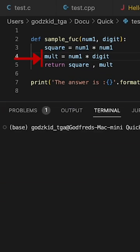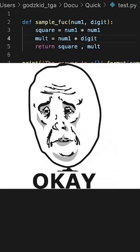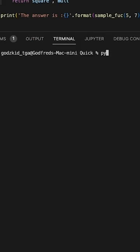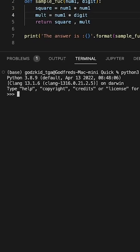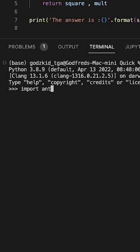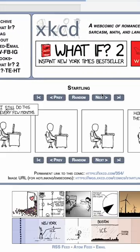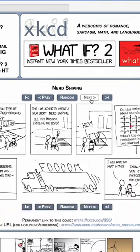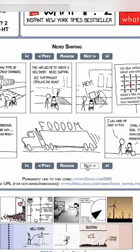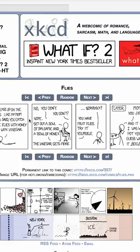Unfortunately, we cannot get around that, but did you know if you open up the interpreter and type import antigravity, you get to read a nice comic book about the anti-gravity module. Yeah, a lot of reading, but pretty chill, I guess.